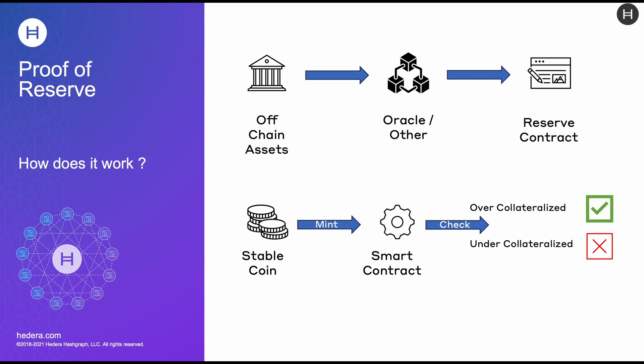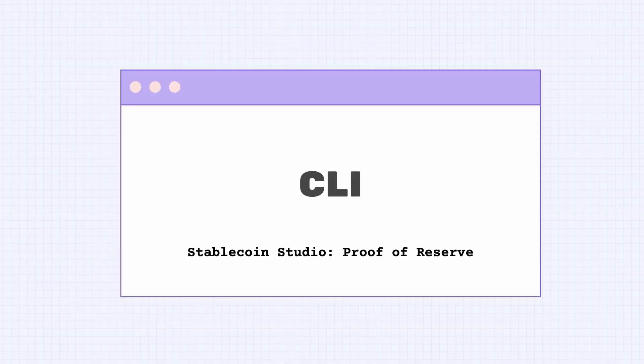This reserve contract basically holds the latest balance for the off-chain assets. Whenever a stablecoin, depending on these assets, is minted, this will trigger a smart contract, which will check the balance held in that reserve contract. The outcome of that check could be that the token is over-collateralized, or at least sufficiently collateralized, in which case the minting operation will succeed. On the other hand, if the reserve contract states that the newly minted amount is below the amount in reserve, then the token would be considered under-collateralized, and therefore the minting operation would fail.